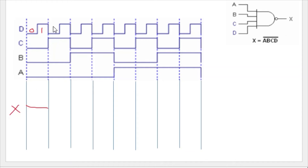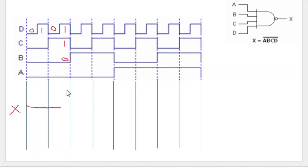At this point input a is zero, so any one of the inputs is zero, you will still get one. Next, a is one, but b is zero, so it becomes one again. Here there is also a zero, so no need to check the rest of the inputs — the output remains one.